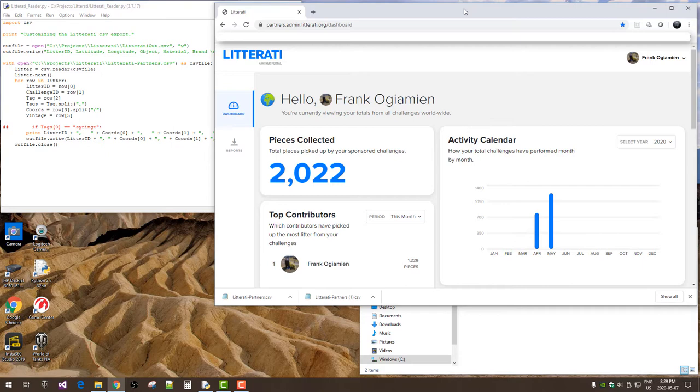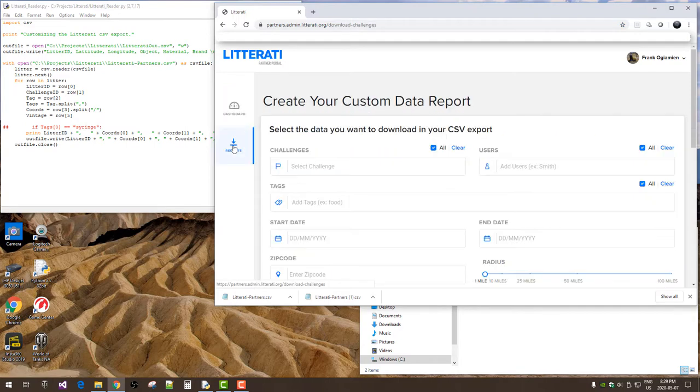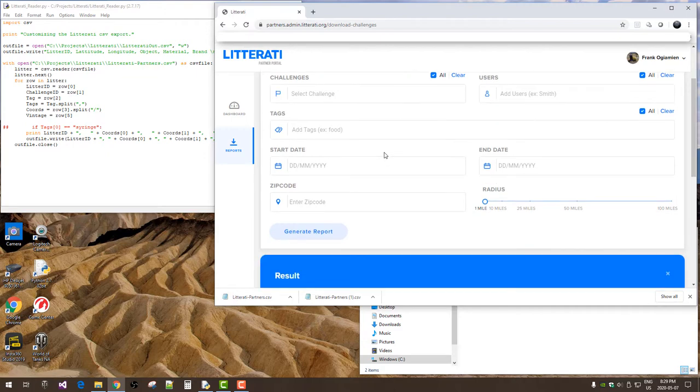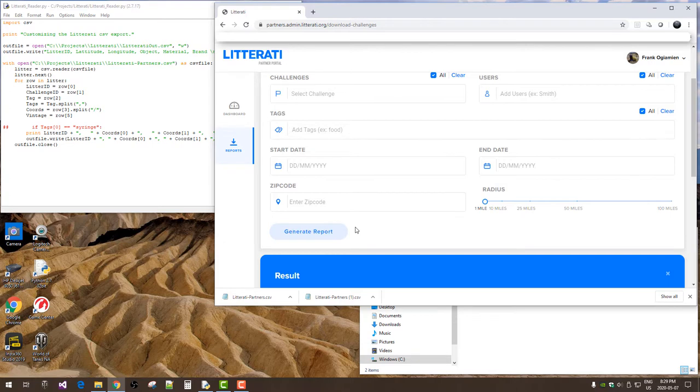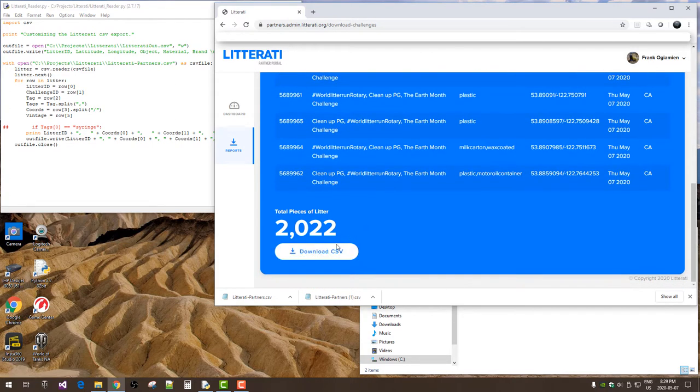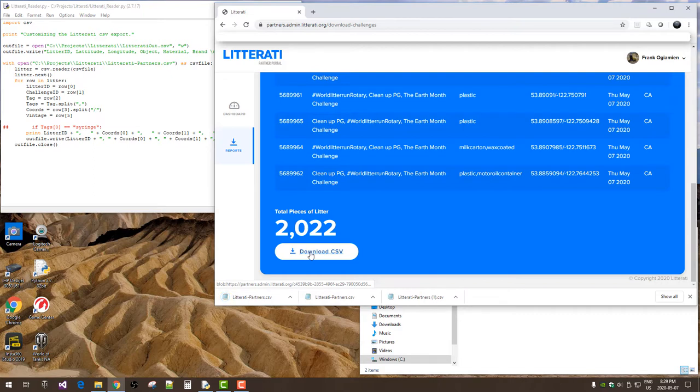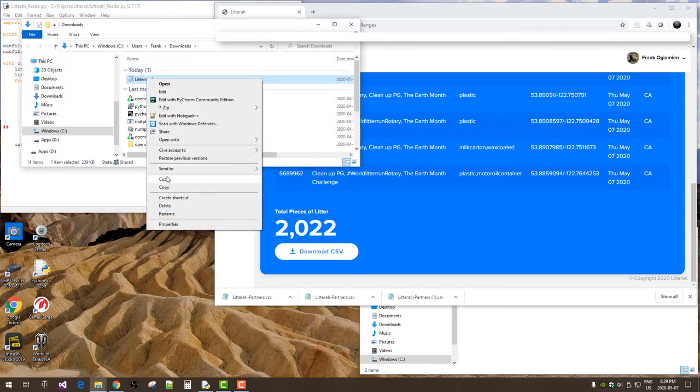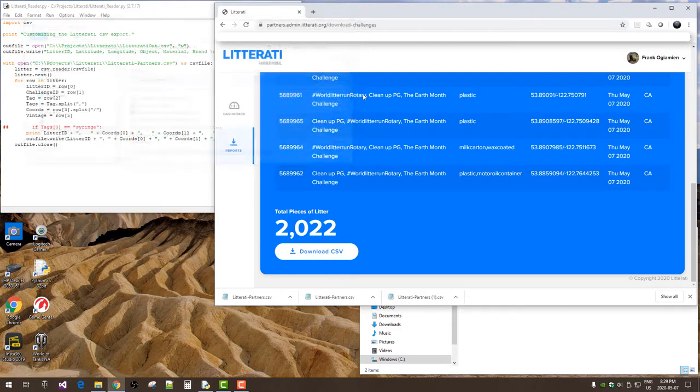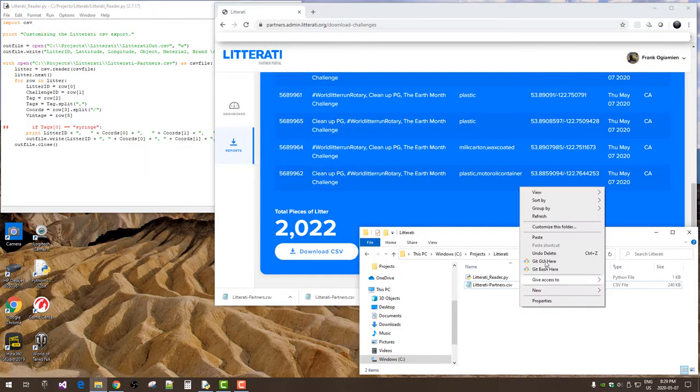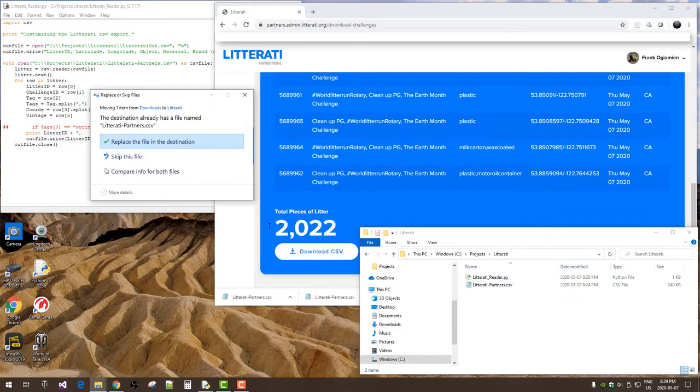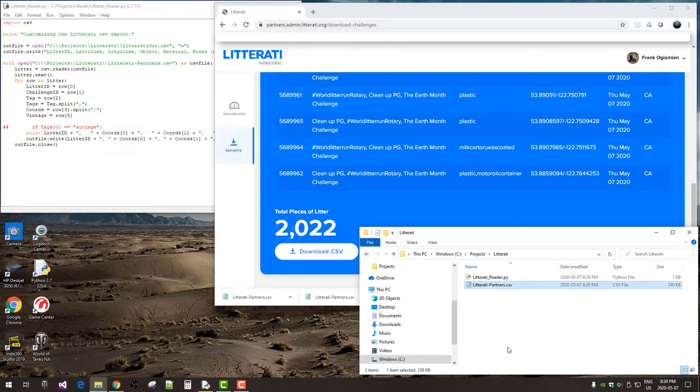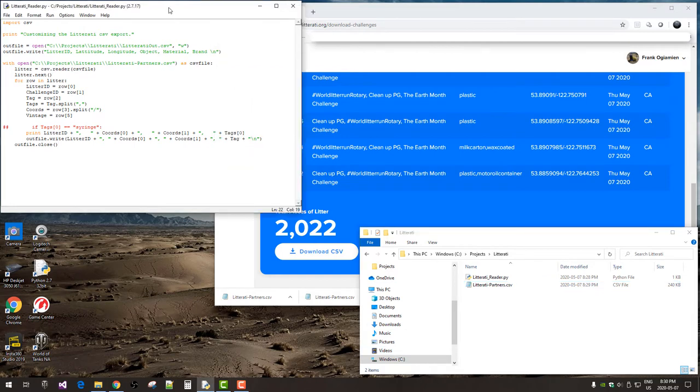We start out by downloading the CSV file from your dashboard and we'll go to reports. I'm not going to fill anything in because I want all my records. And I'll download the CSV file. I'm just going to move it into my working directory. There we go. And now we'll move over to Python.